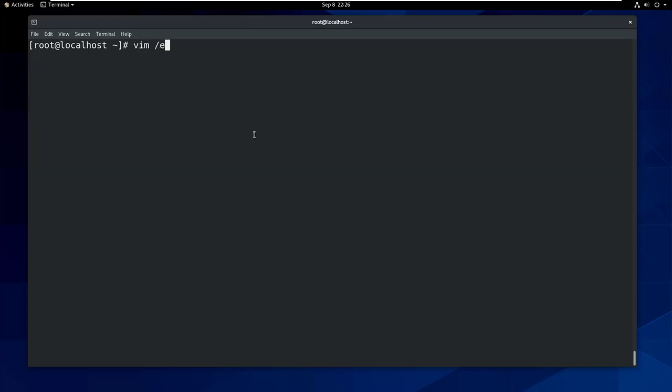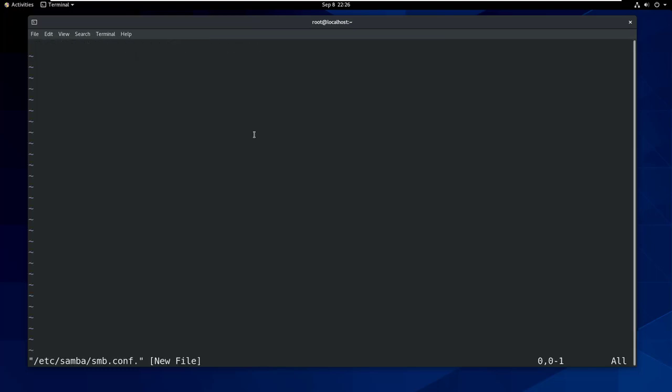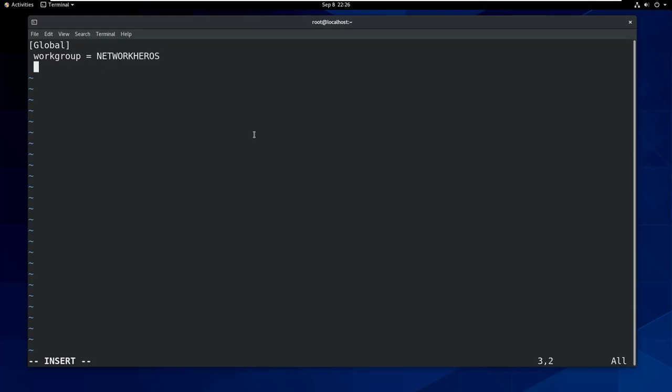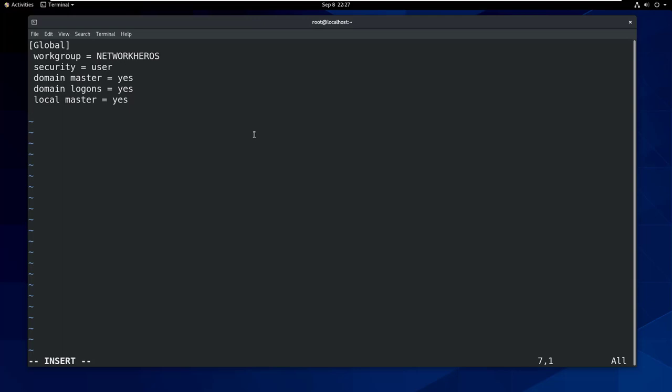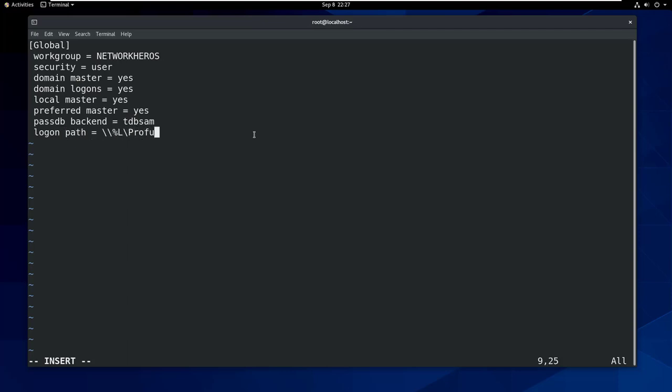Now let's create a new file with the name smb.conf and write the required configuration parameters. Let's first define the global parameter and its variables. Workgroup equals network heroes. You should replace this name with your domain name. Security equals user, domain master equals yes, domain logons equals yes, local master equals yes, preferred master equals yes, passdb backend equals tdbsam, logon path equals double backslash %L backslash profiles backslash %U.